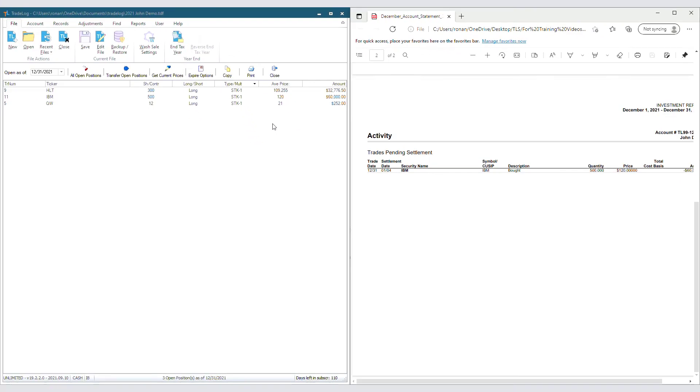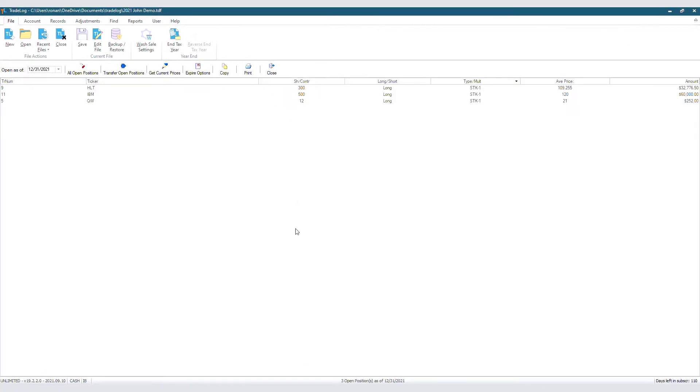But what if the positions don't match and it's not because of the Trades Pending Settlement? You'll want to dig deeper on that particular trade. Was there a corporate action or a transfer? For options, did you adjust for expired or exercised options? We provide helpful recommendations on our Online Support Center instructions, and you can find a link to those instructions in the description below.